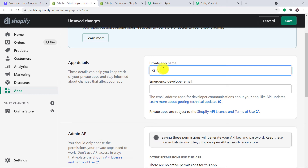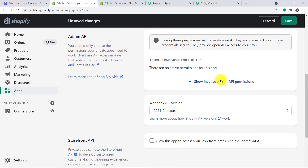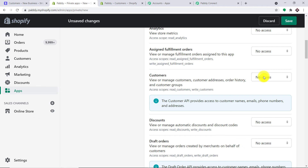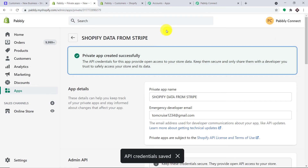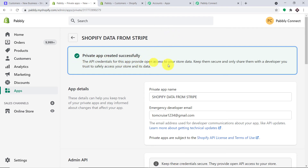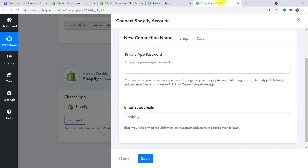The private app name will be Shopify Data from Stripe. You can give any name according to your discretion. Enter the emergency developer email. Then click Show Inactive Permissions and make sure the permissions are changed from No Access to Read and Write. Click Save, then click Create App. Once the app is created, we take out the password and paste it into Pabbly Connect. The app has been successfully created — this is your API key and this is the password. Click Show, copy it, and paste it here.